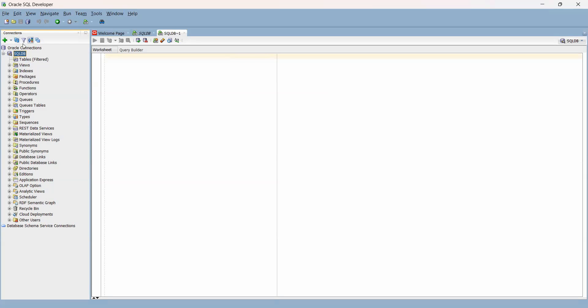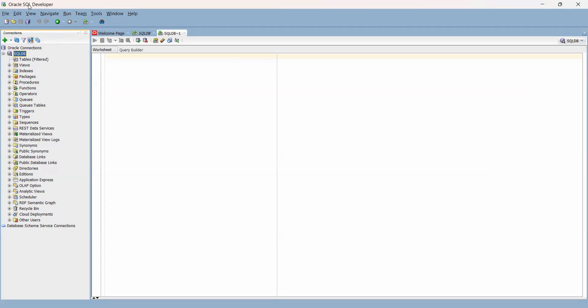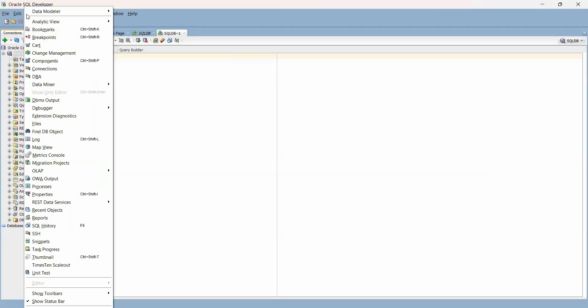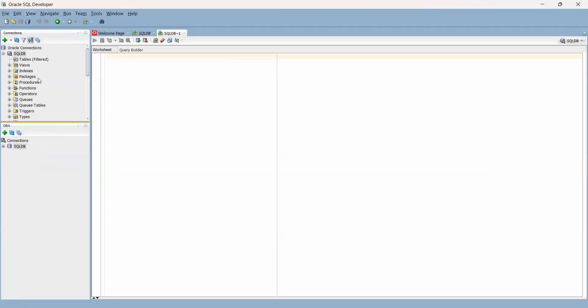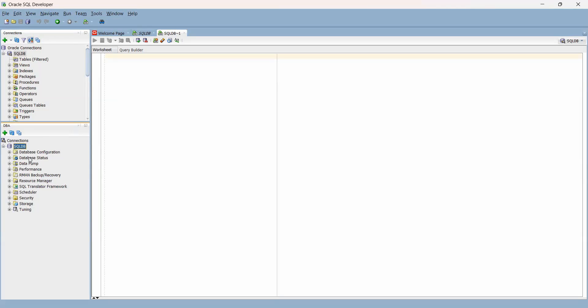I already have my database here, and I can reconnect to this database to ensure it's not a stale connection. What you need to have available on your navigation page is the DBA tab. If you don't see DBA, click on view, click on DBA. Here you'll find resources normally used by DBAs to monitor and manage the database—things like DB configuration, performance, RMAN, SQL tuning, storage, etc.